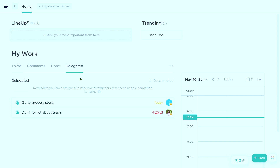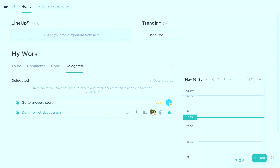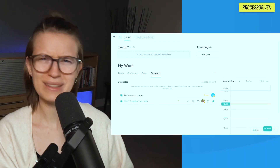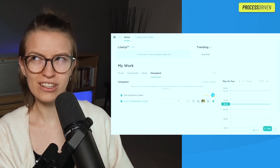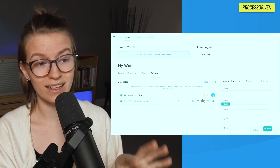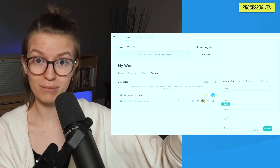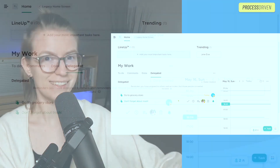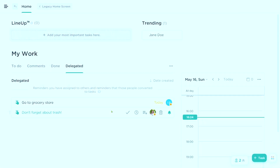If I go under delegated, though, those tasks do not show up like a reminder does. So it's kind of bizarre — you can change the assignee of a task and it shows up in their inbox, but it doesn't show up under reminders.